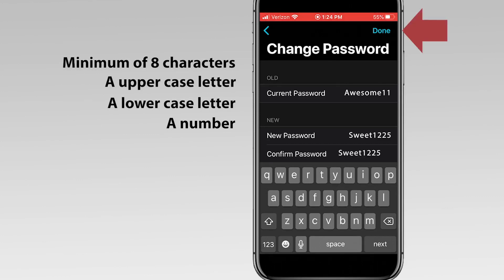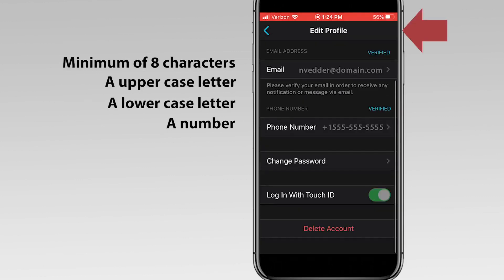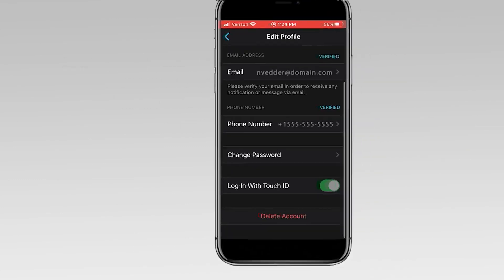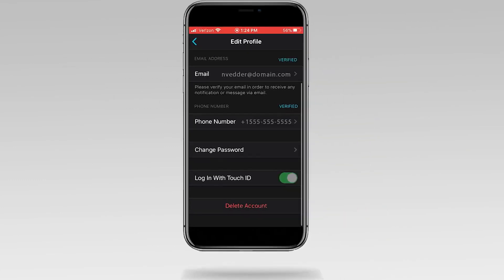Tap Done on the top right corner of the page. Congrats! You've now changed your Night Owl Protect password. Remember to store your new password in a safe place in case you forget it.